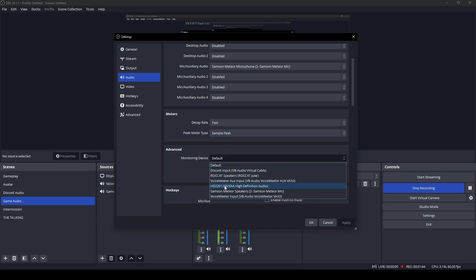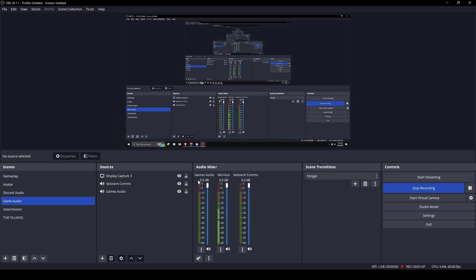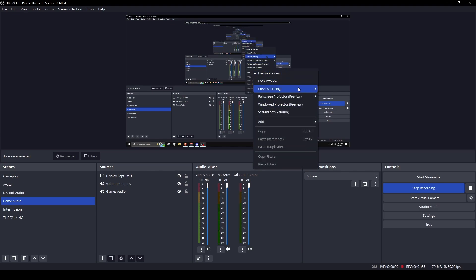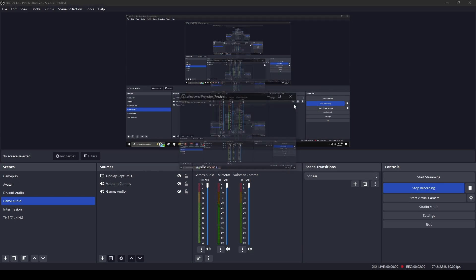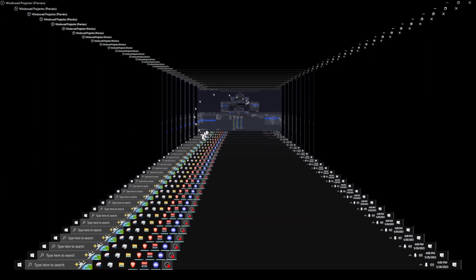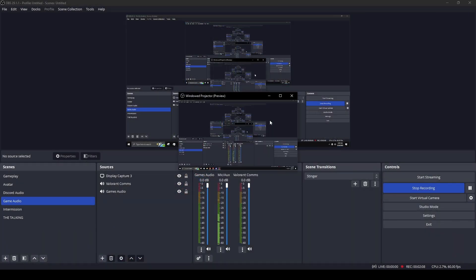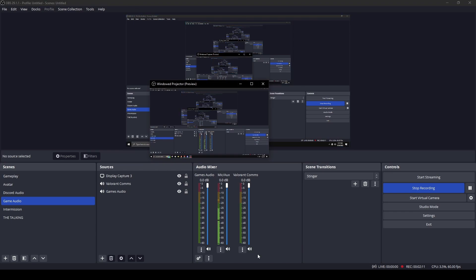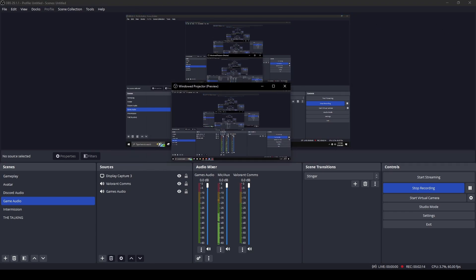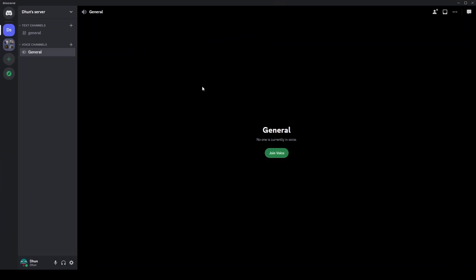For example, with one of my monitors, I wouldn't hear the audio coming from OBS but I would hear it coming from my game. Then the key step would be going to Window Projector, clicking Preview, and you would see this — then expand it. This is where you would stream your Valorant gameplay.